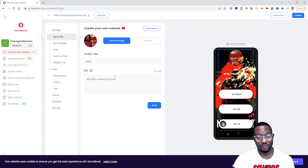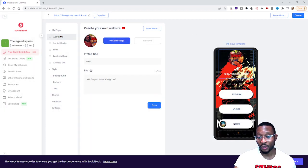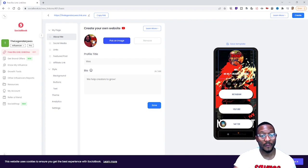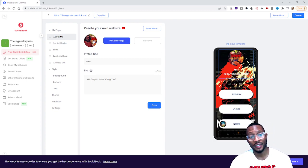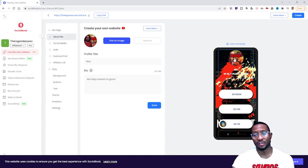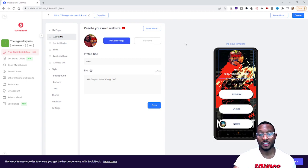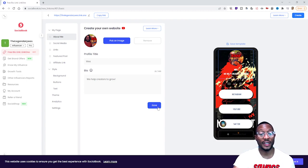Then you put your bio — I put 'we help creators to grow,' whatever you see fit. After that, you pick an image to go at the top. You see the little circle area — that's where your image goes. Be mindful of what image you pick so it fits and looks nice inside the circle. Then you put your image in there.